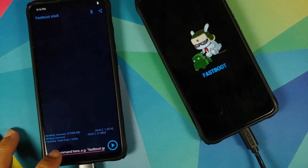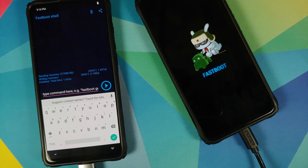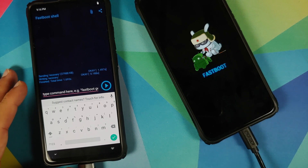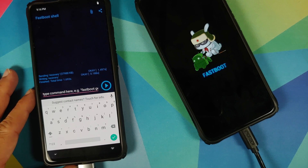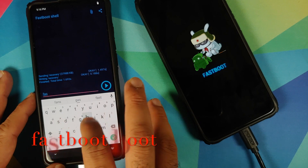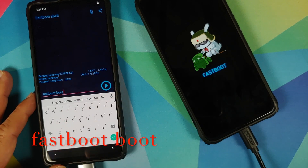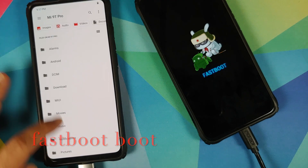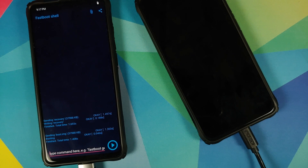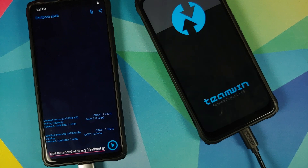Now we need to boot the Poco F1 into TWRP recovery mode. You have multiple options: you can use the fastboot boot command from the fastboot shell, or disconnect the USB cables and press and hold Power and Volume Up on the Poco F1. Let's use the fastboot command — type: fastboot boot, then tap the attachment icon and select the twrp-poco image. Press the play button. Performing the command — and there it is, the Poco F1 just rebooted and is booting into TWRP recovery. There's the TWRP recovery boot logo on the Poco F1.